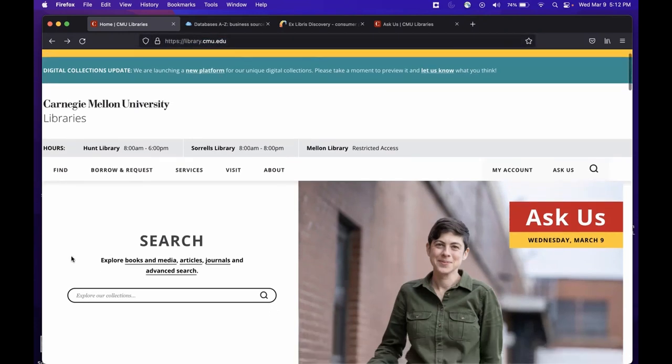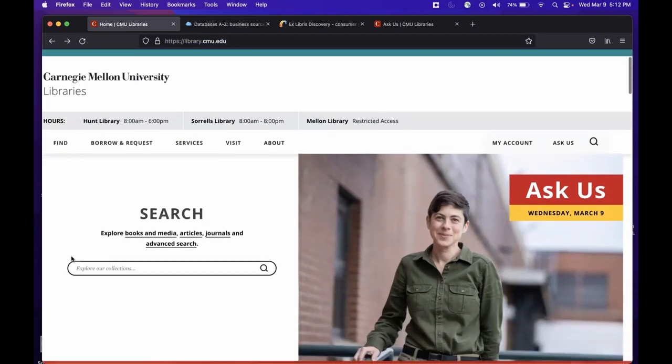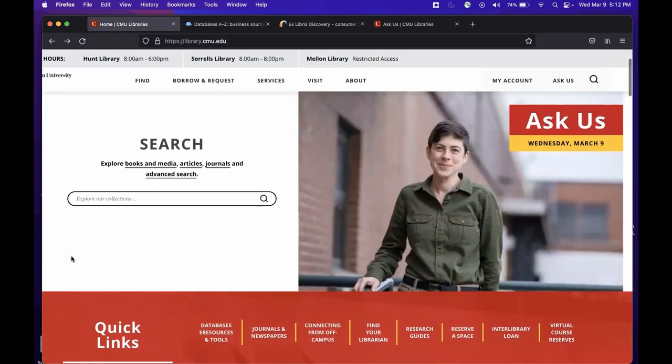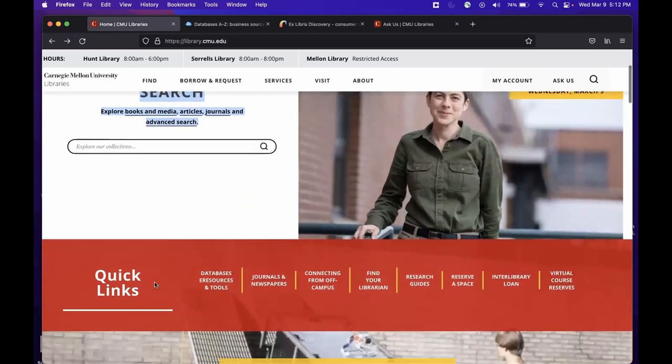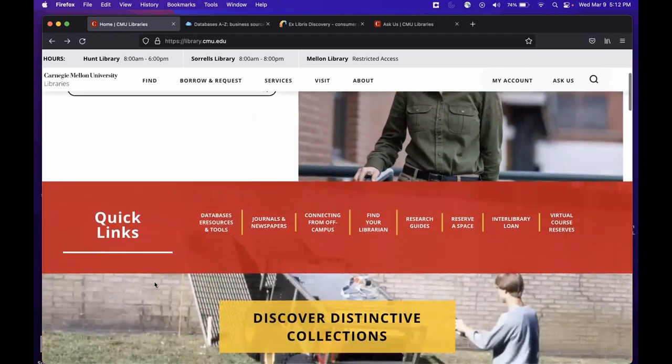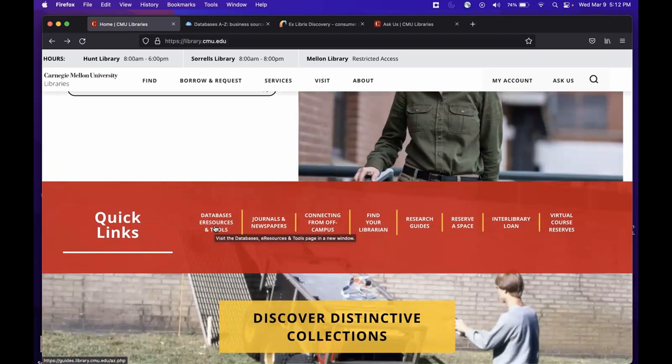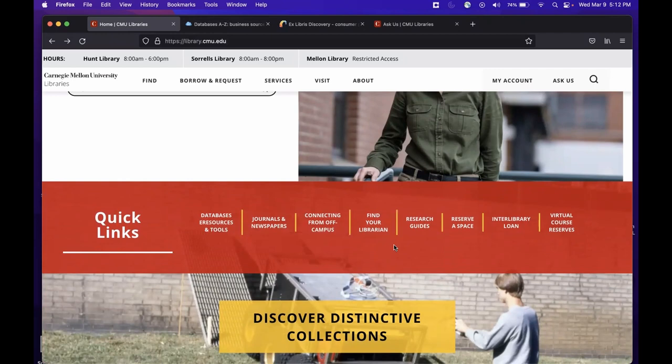From here, there are several ways to access electronic content. You could search the library's catalog using several of the links below in this section of the page, or you could scroll a bit further to the Quick Links section and access specific databases, e-resources, or tools, journals and newspapers, or other links that we have set up in this section.